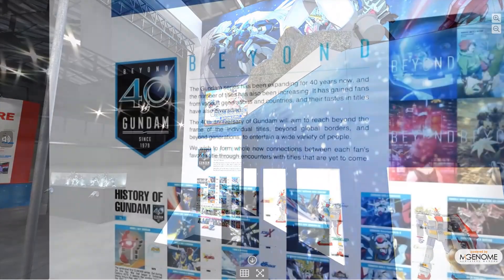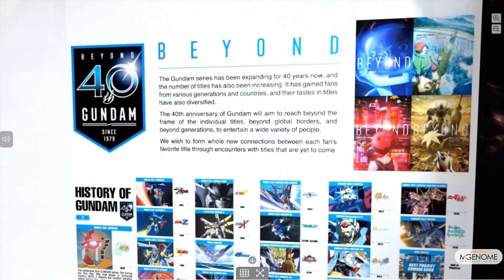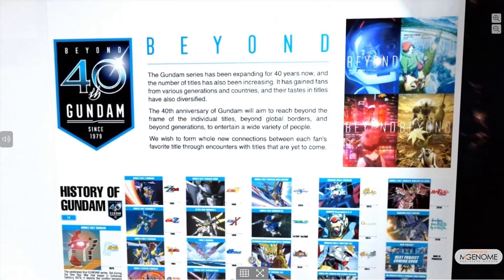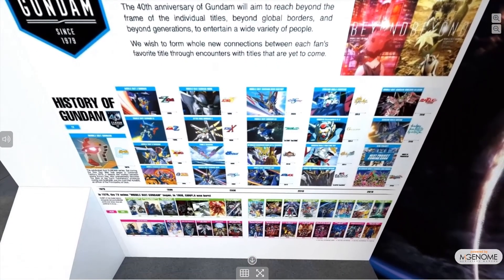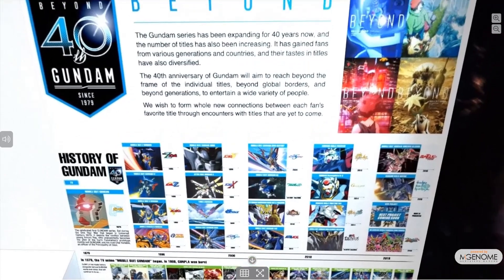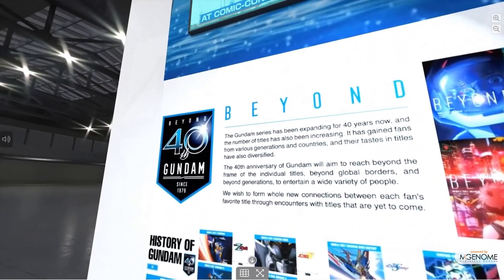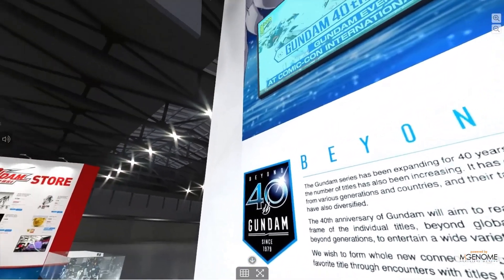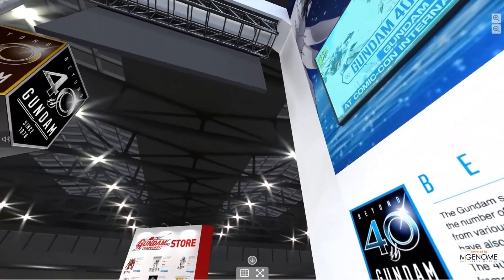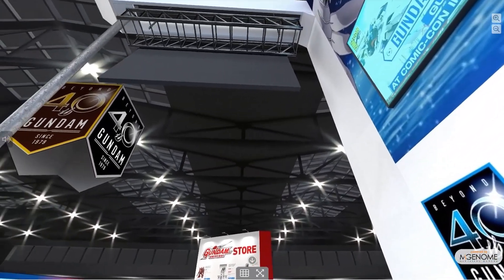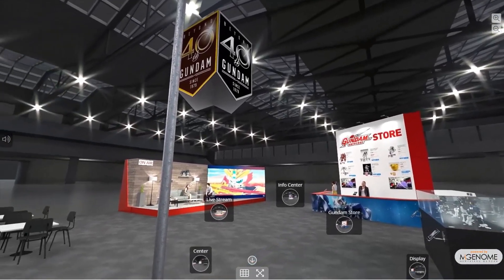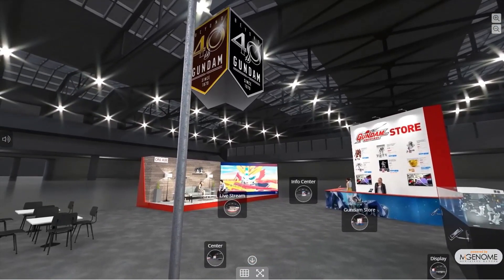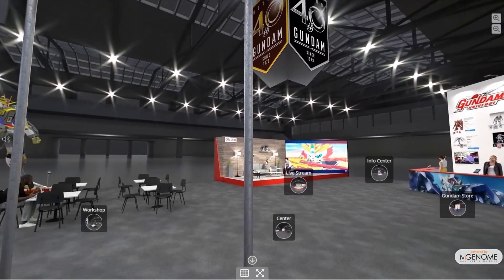Our journey begins in 1979, when the original anime came onto the television scene. It's the story of a young man named Amuro Ray, who becomes entangled in the one-year war between Zeon, a rebellious faction of space colonies, and the United Earth Government System, known as the Earth Federation.